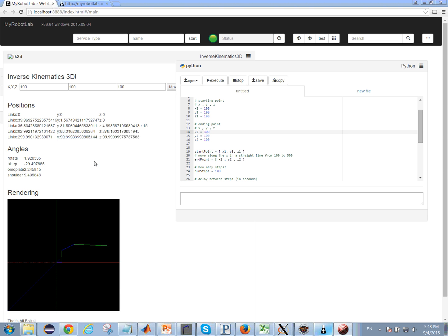Hey everybody, I wanted to give a quick preview of the inverse kinematics that I've been working on in my robot lab.